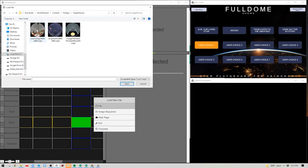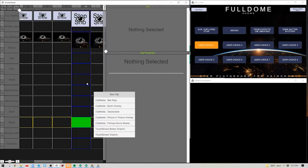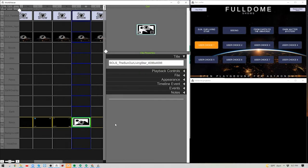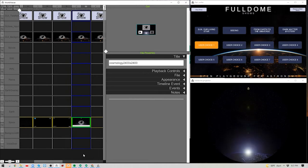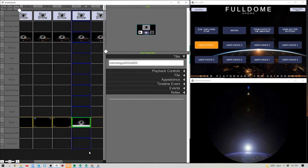For this example, I'm going to use one of the shows we have — Cosmology. World Viewer asks how you want to render this; since it's a fisheye dome master, I'll click Fisheye Dome Master, and you'll see it immediately begins to play in the dome.